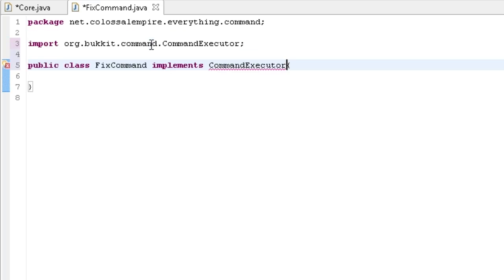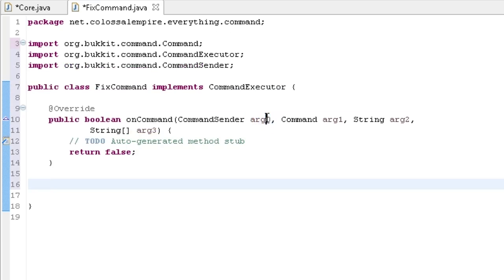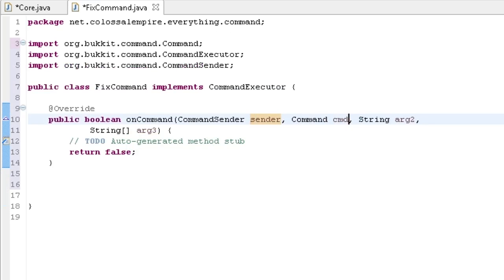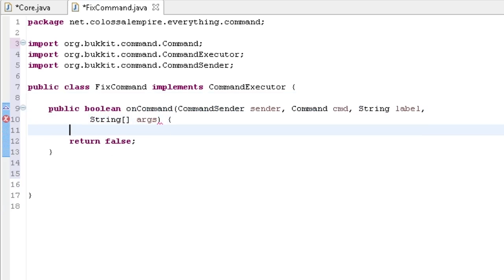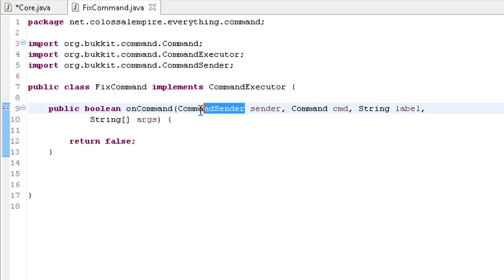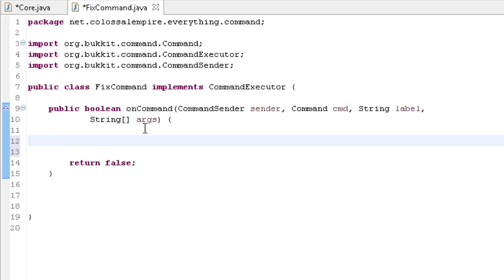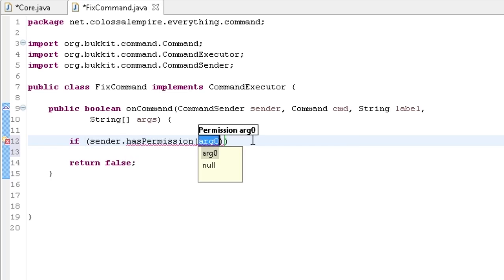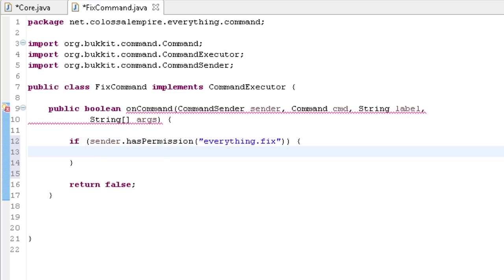Implement CommandExecutor — there we go. I need to add the unimplemented method. I'm going to rename the parameters: change the sender to 'sender', cmd to 'cmd', keep 'label', and change args to 'args'. We can also delete the @Override todo. So we can reference CommandSender as sender, command as cmd, string as label, and the arguments as args. Now I'm going to add a permission check: if sender.hasPermission("everything.fix"), then execute the command.